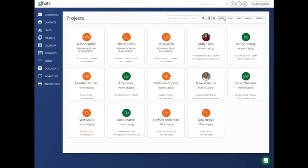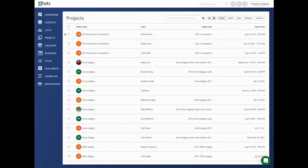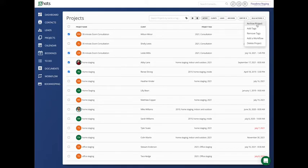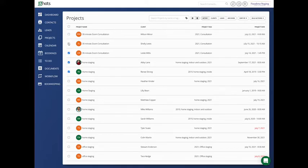So under projects, to bulk archive, you will want to go to your list view. From your list view, you can either select the projects which you want to archive and go to bulk actions, archive projects, or you can filter.